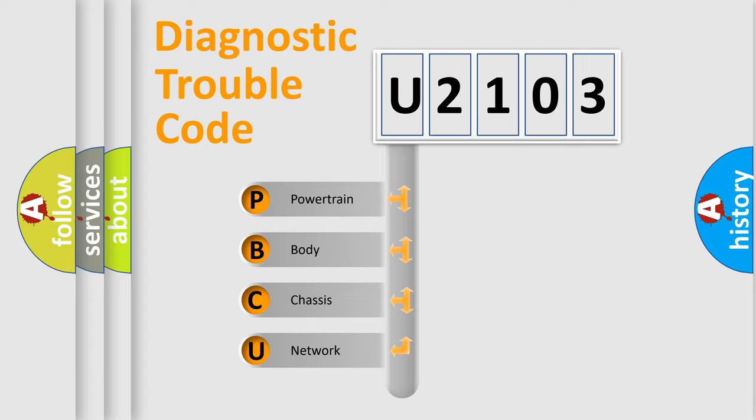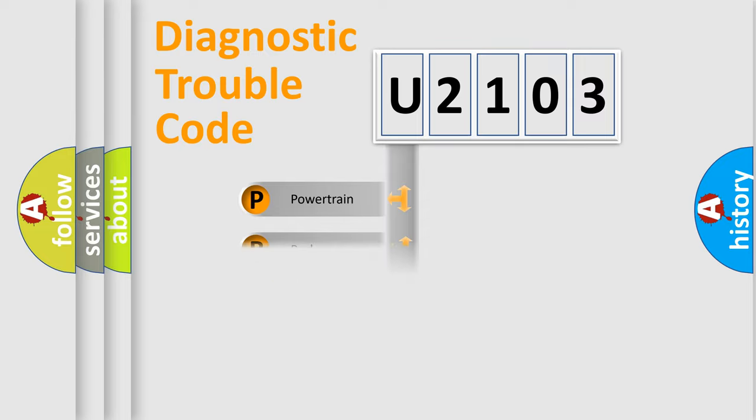We divide the electric system of automobile into four basic units: Powertrain, Body, Chassis, and Network.